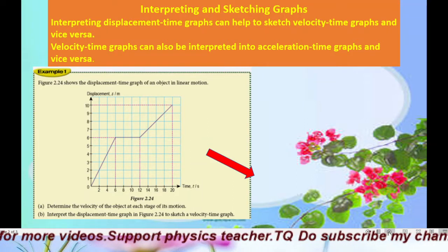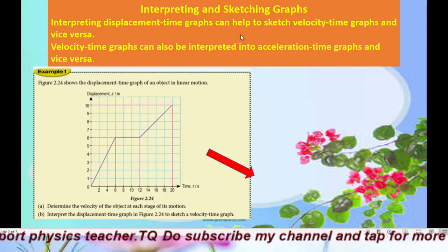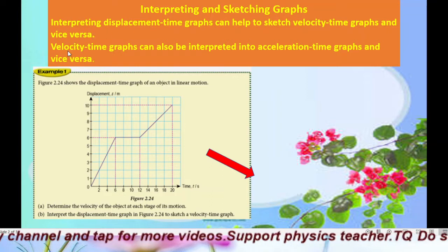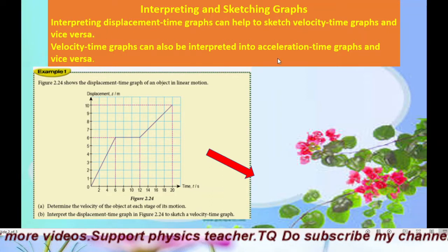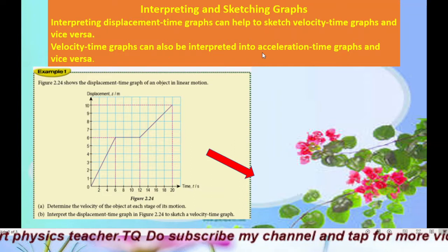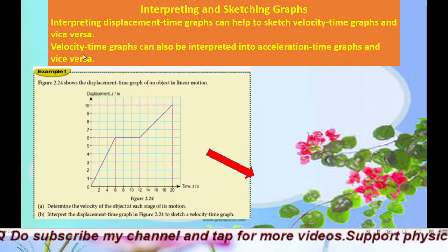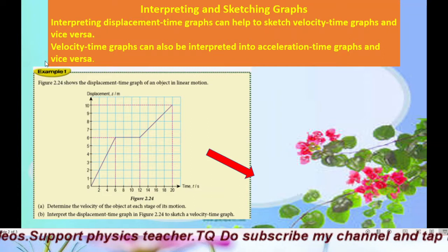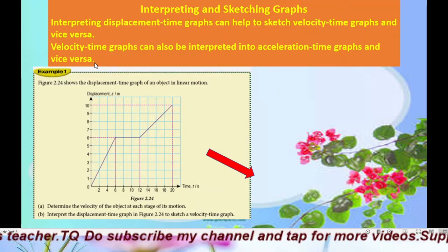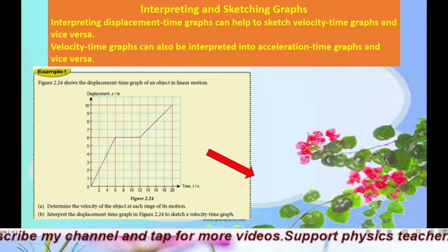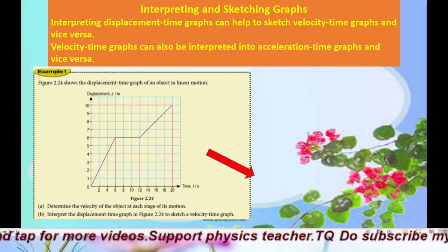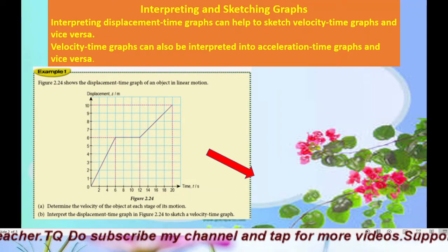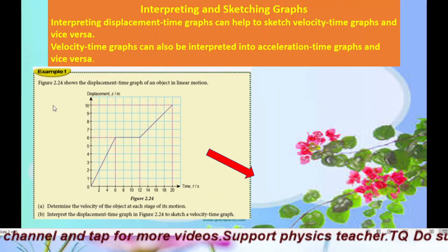Interpreting a displacement-time graph can help you sketch a velocity-time graph, and vice versa. Or you can interpret a velocity-time graph to sketch an acceleration-time graph, and vice versa. To interpret these graphs, you need to remember what we discussed in Video 2.2, Motion Graph Part 1, where I covered the characteristics of displacement-time and velocity-time graphs.